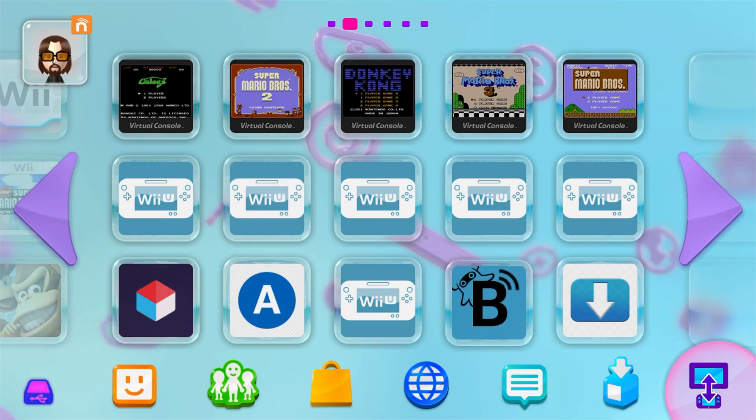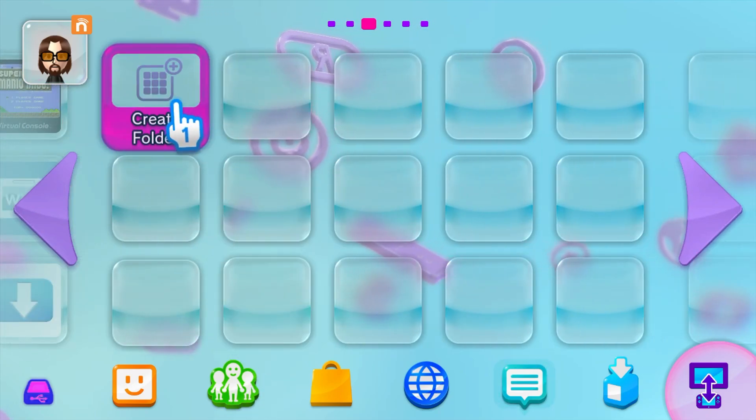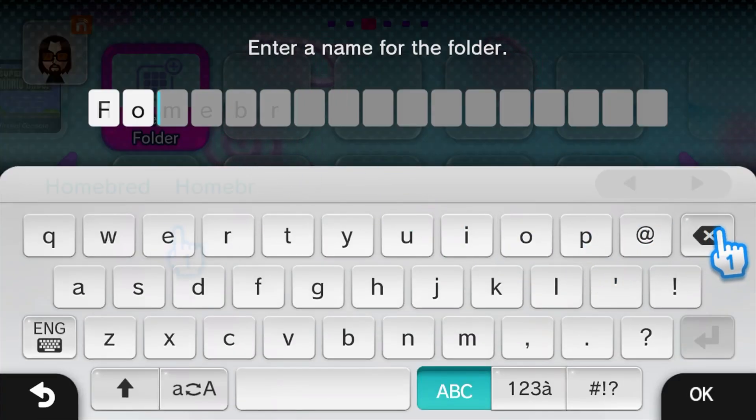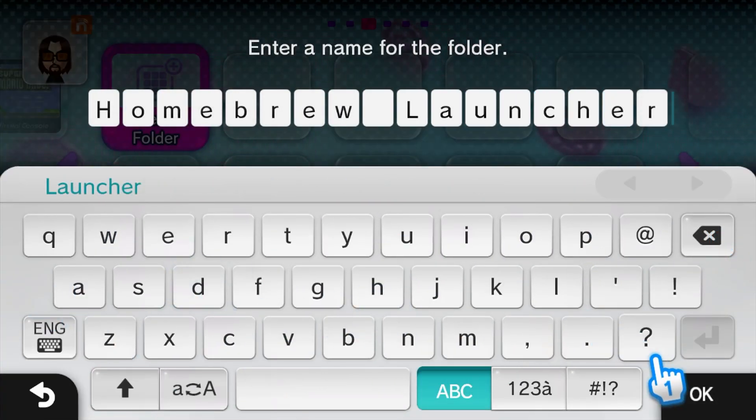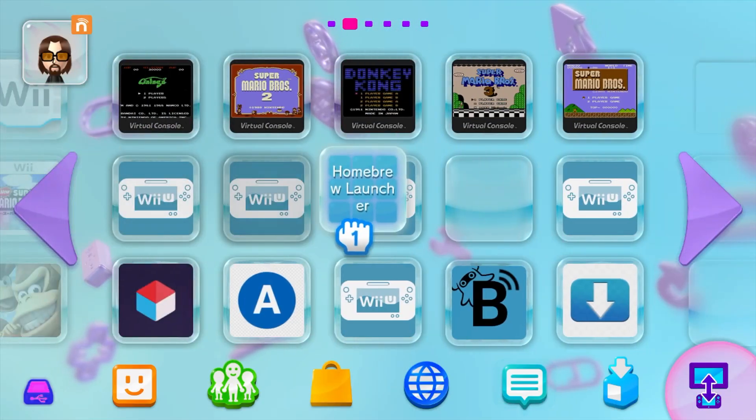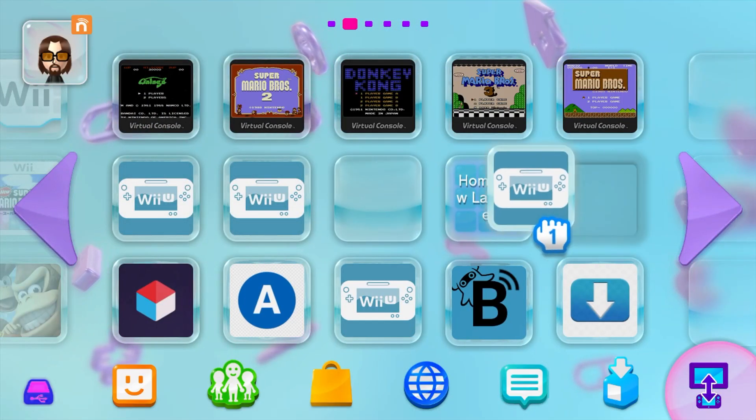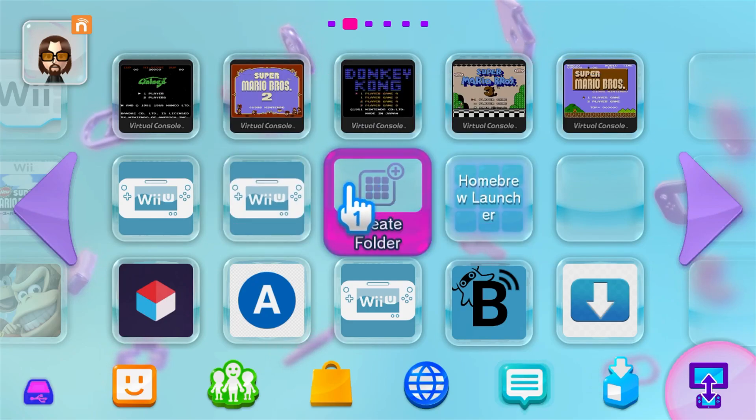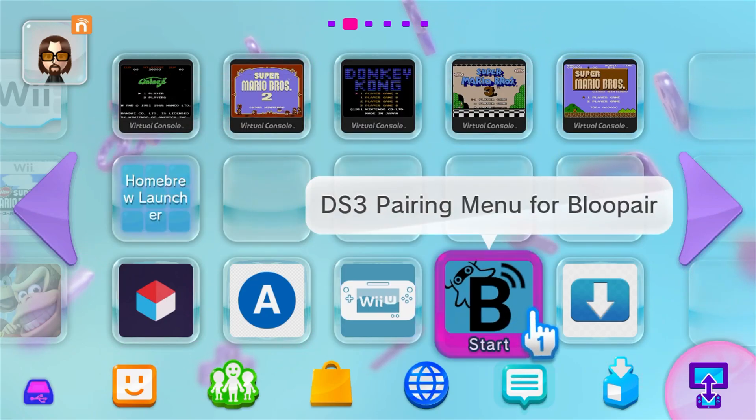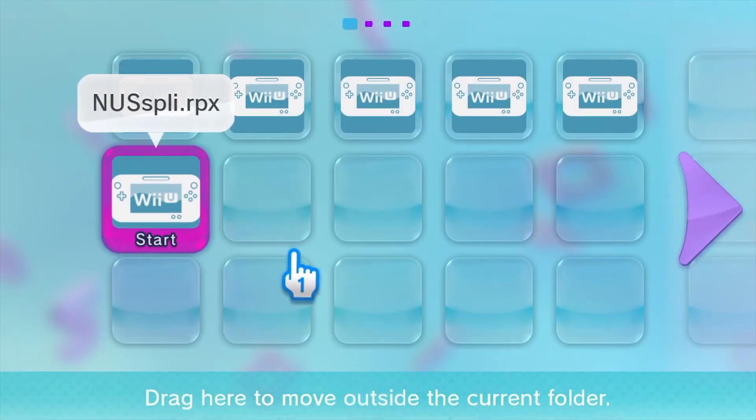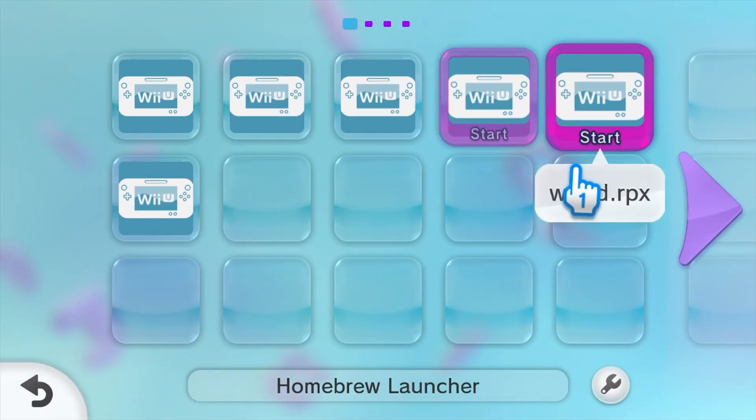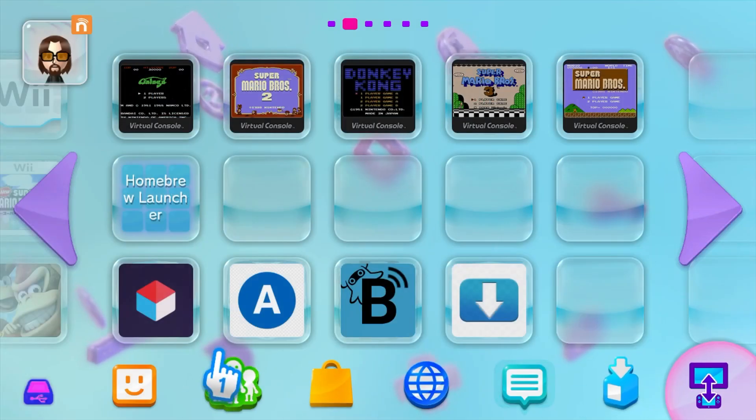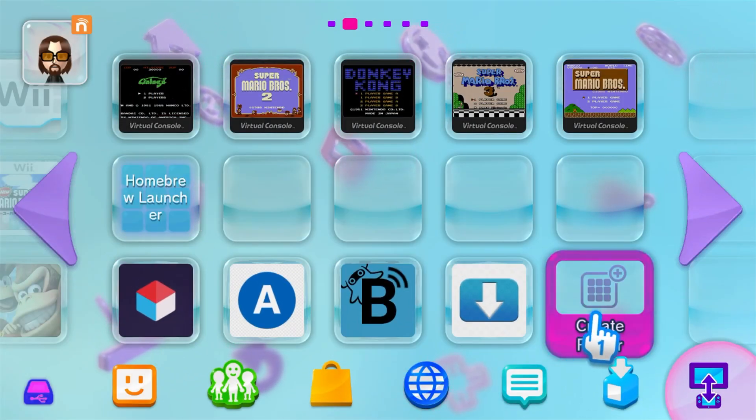And if you want to have them all in one spot, just go and create a folder and you can call it the homebrew channel. And then you can just throw all of your homebrew apps in there. So that is one way to keep it a little bit more tidy. So there you go. You can access all your homebrew apps that way if you please. And then you can keep the good ones on the actual Wii menu.